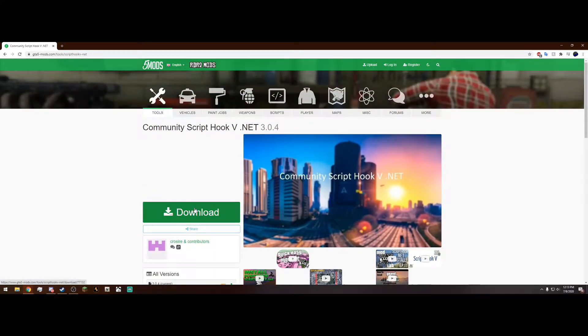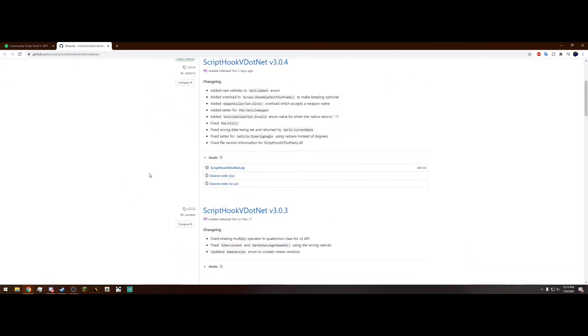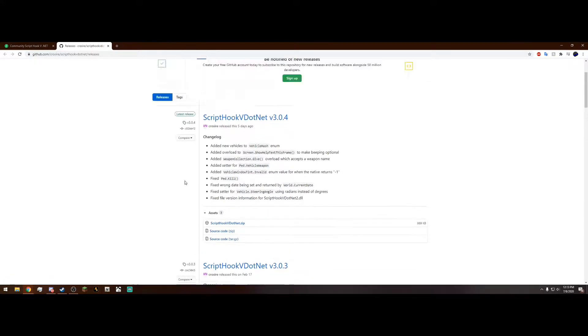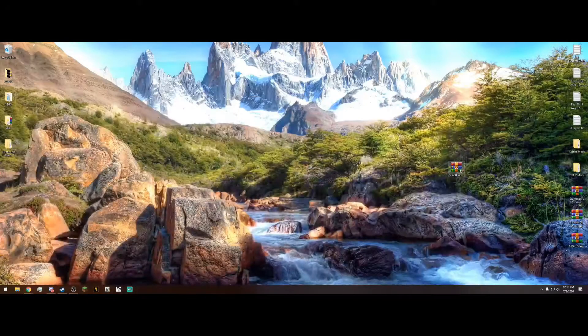What you want to do is hit this download button, this green download button here. And it's going to bring you to a GitHub page. And then just scroll down and click the ScriptHookV.net.zip right here. And drag it out to your desktop like I have right here.